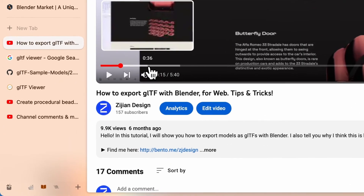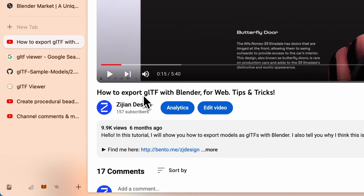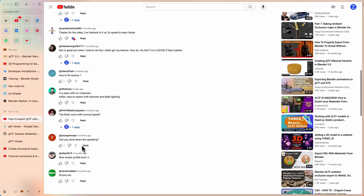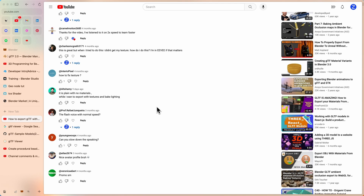Hello guys, so in my last tutorial about how to export your GLTF with Blender, some of you were asking how to fix the texture — after your export you don't see the texture or material. In this video I want to show you how to get your texture working with the GLTF you exported.